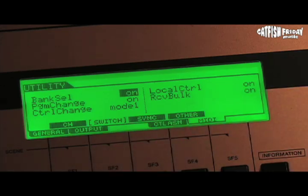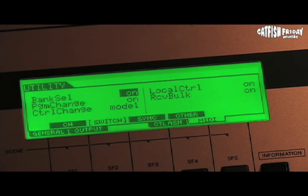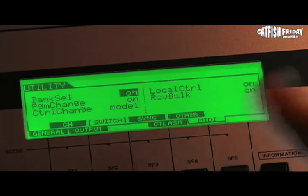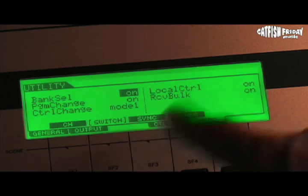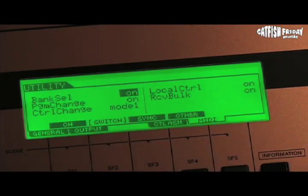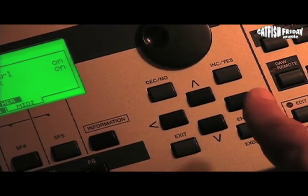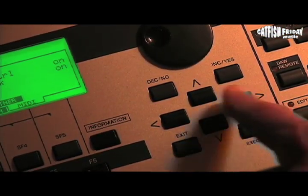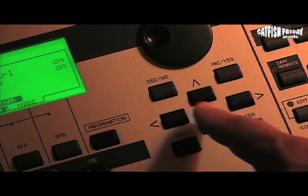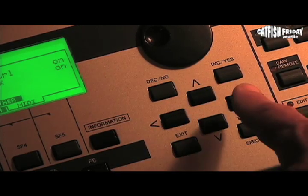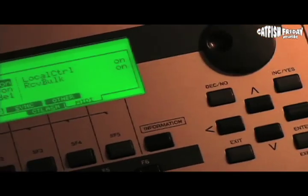Notice that the local control setting is in the utilities menu, which you'll come across when you go through the menus using the SF and F1 through F5 or F6 buttons. Local control should be on when you're playing live and want to talk directly to the performance patches. Use one of the arrow switches to get to the local control on/off button highlighted, then switch it to off in order to work with Cubase.